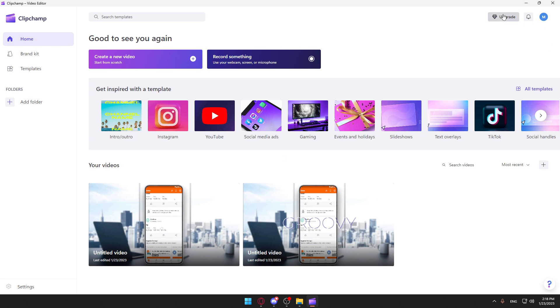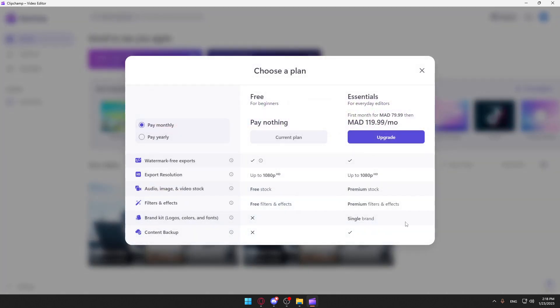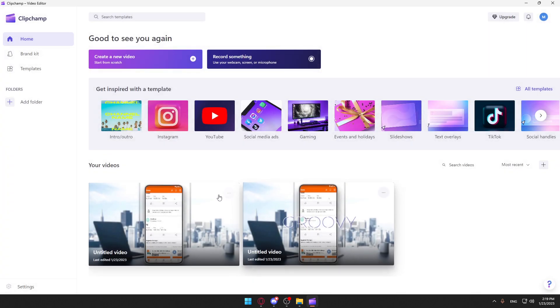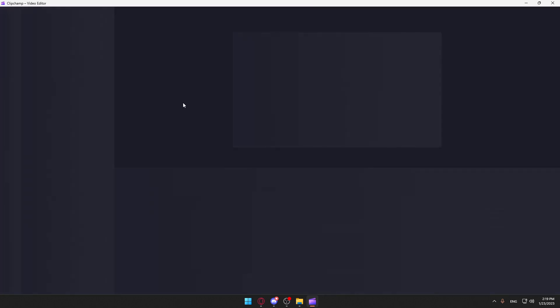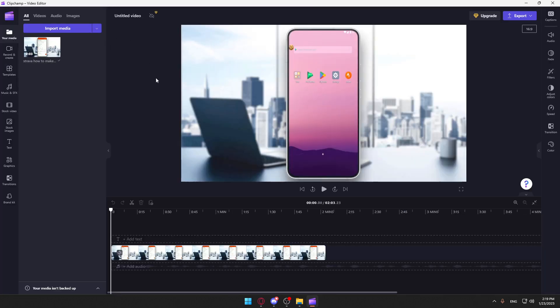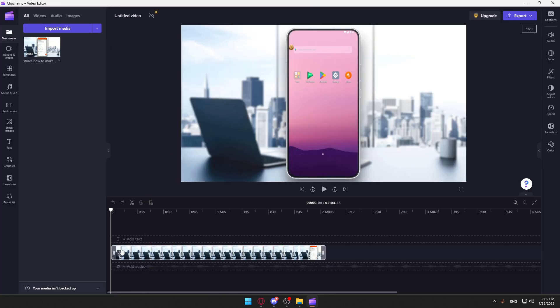You can subscribe to get more features if you want. Let me open one of my videos here. You can also create a new video if you want. This will be our example video.